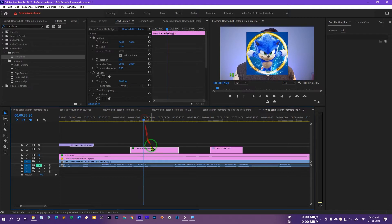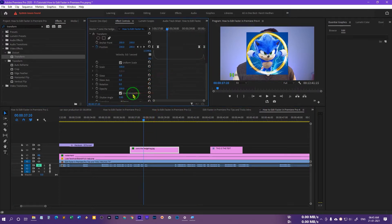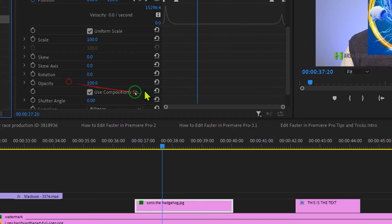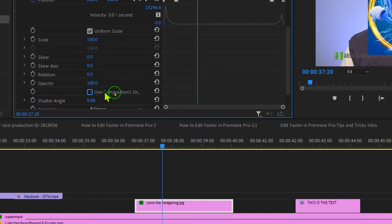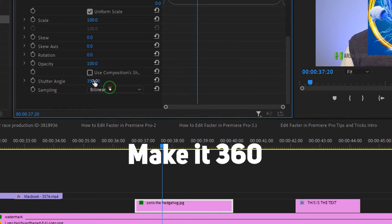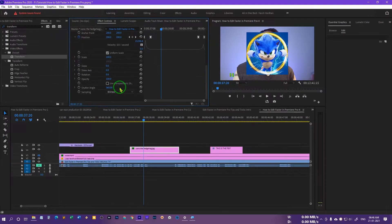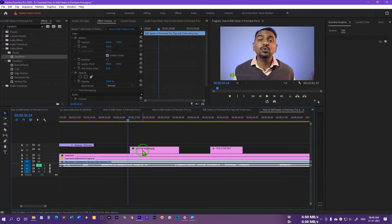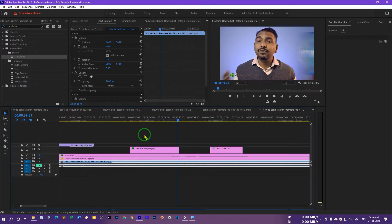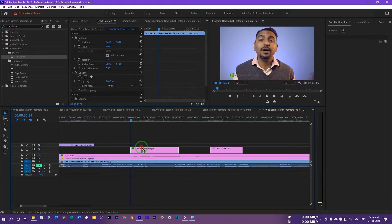There's one more thing to do. In the Transform effect, uncheck 'Use Composition Shutter Angle', then hover over the Shutter Angle option and drag it to the right up to 360 degrees. This will add cool motion blur to the animation. Press play and you can see now we feel the motion — it comes in and it goes out. Our basic animation is complete.